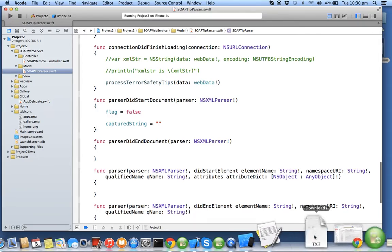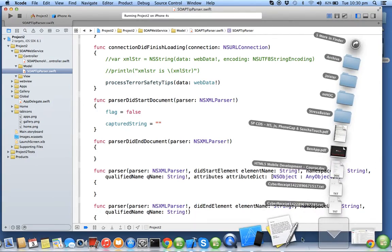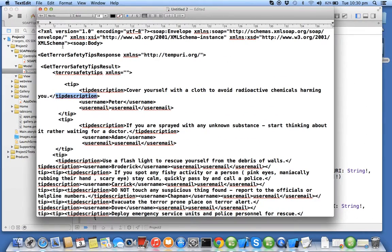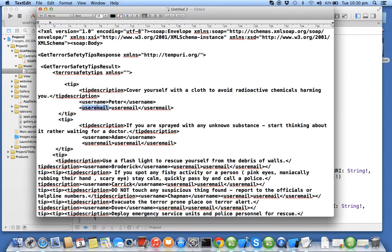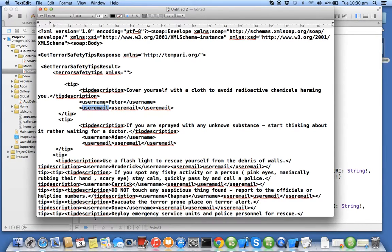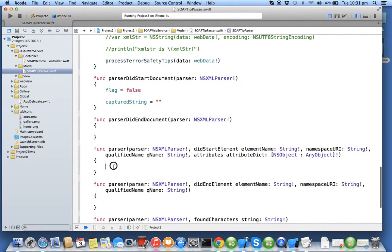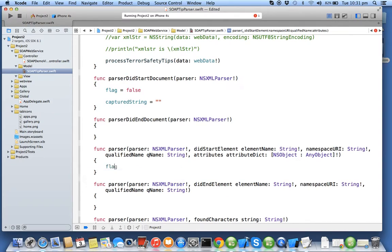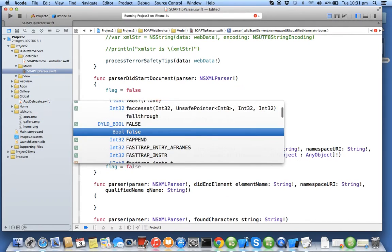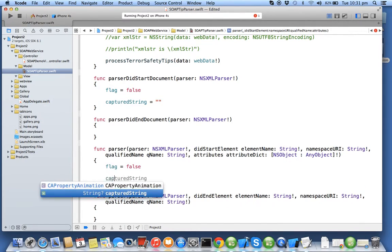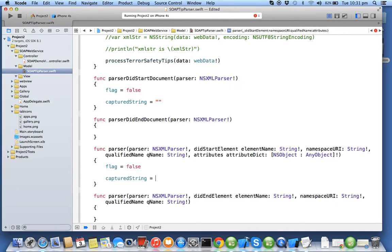Now by default I am not concerned with all the XML tags. I am concerned only with the tags tip description, user name, and user email. So whenever the start tag of these three tags appears, I will make flag true and for the remaining I will say flag to be false. So in my did start element I will say flag false and also I will make sure that capture string is reset to the blank string.